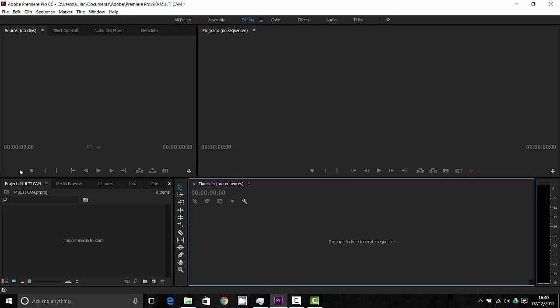Hey, welcome to this quick tutorial on how to create a multi-cam edit in Adobe Premiere CC.